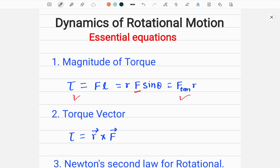This is the first formula that gives you the magnitude of torque. Using this formula you will be able to calculate the magnitude of torque. The magnitude of the torque can be expressed in three different forms: F times L, R times F times sine theta, and F-tangential times R.